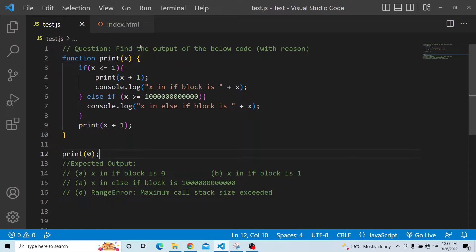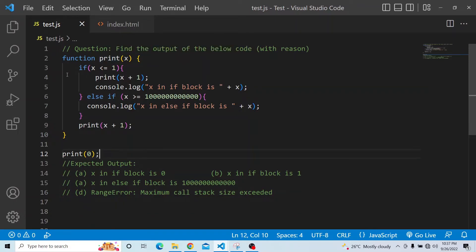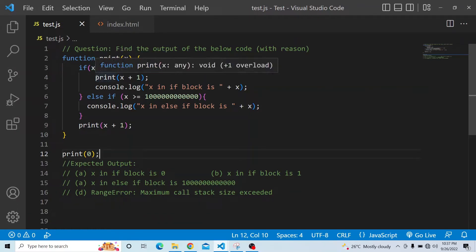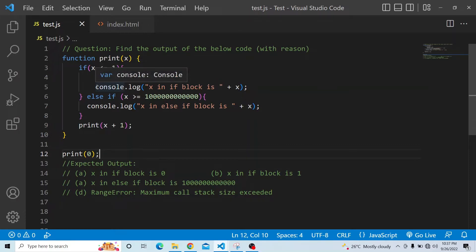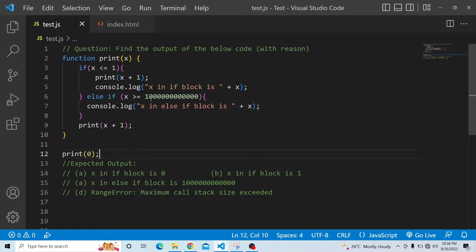We have a function called 'print' with an argument x. In that we have an if block and an else-if block, and we are again calling the same function. In the first if block, we are checking whether x is less than or equal to 1. If that is the case, then we are calling the method print and then printing the value of x. There is an else-if block where we are checking whether x is greater than or equal to 1 followed by 12 zeros.